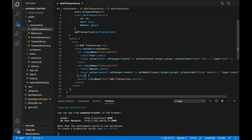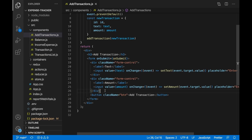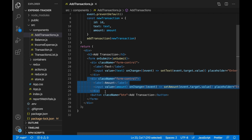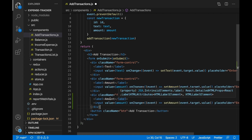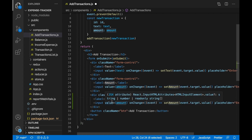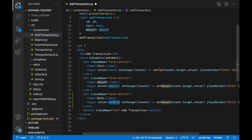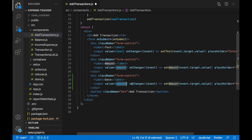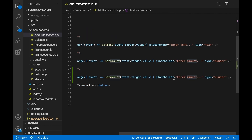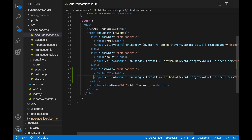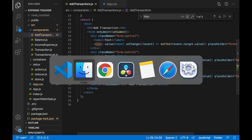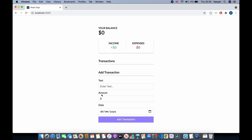Let's go to AddTransaction — let me close the terminal and make the code a bit bigger. Go to AddTransactions.js, copy the input for amount and paste it in. Instead of amount we're going to have date, and for the type instead of number we're going to have date — there's a date type input. As you can see it looks just like the others because of the styling in App.css.